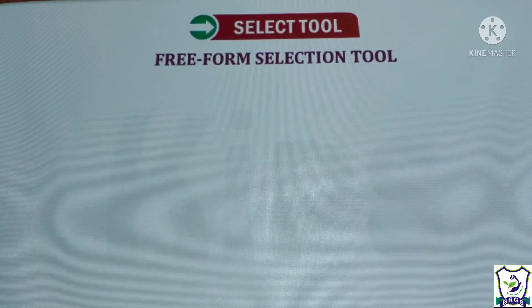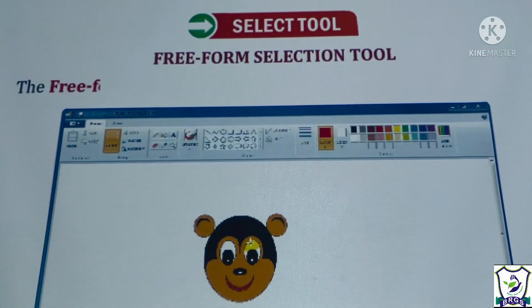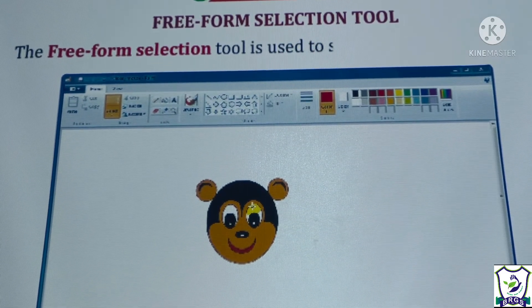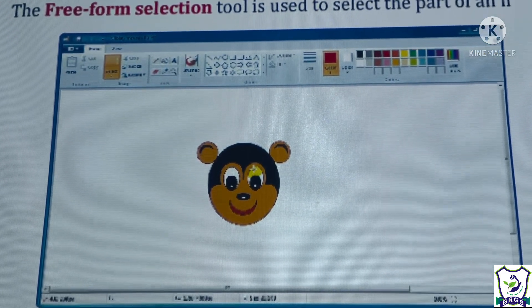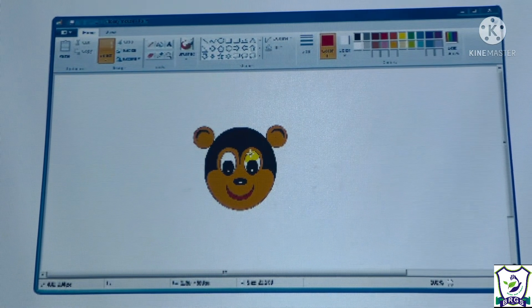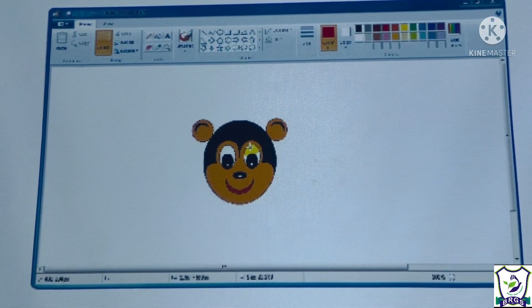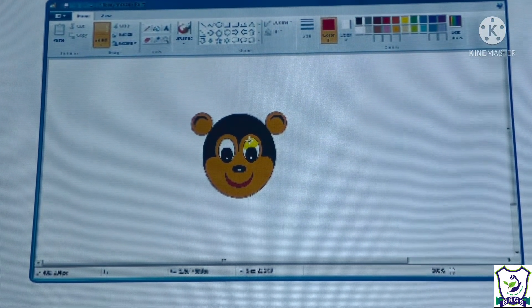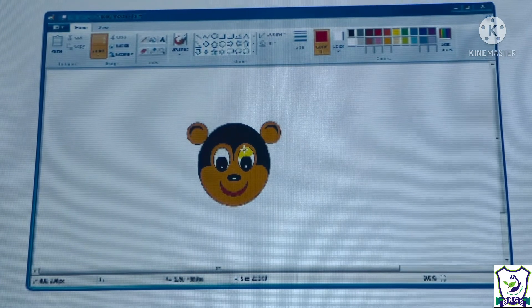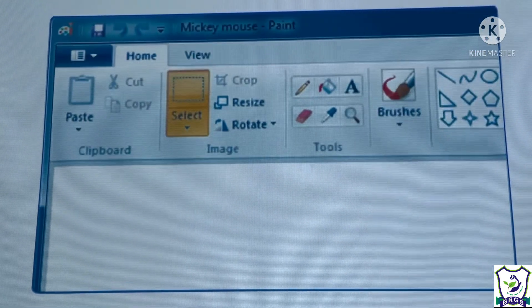The free form selection tool is used to select the part of an image in an irregular shape. We can select any object in any shape, and we can even drag the selected portion and place it on another location.